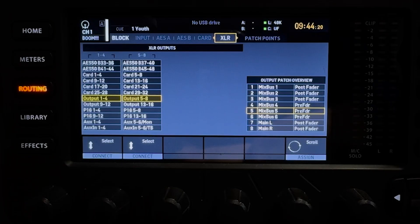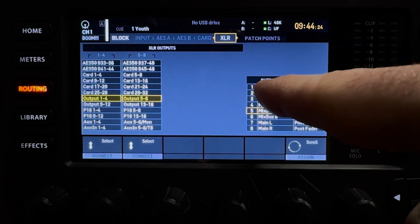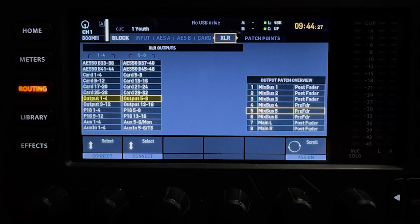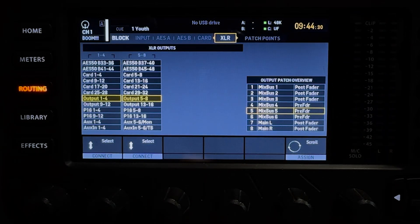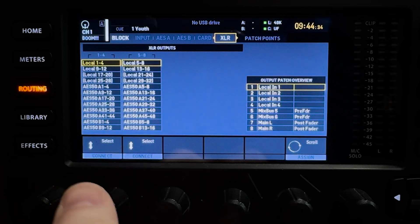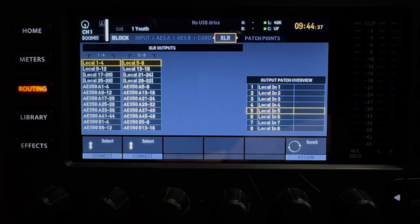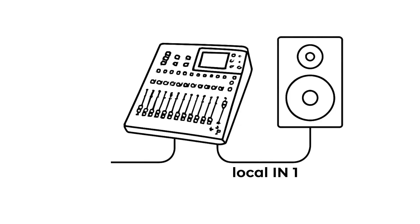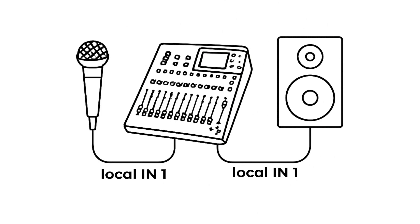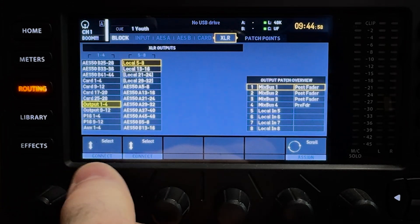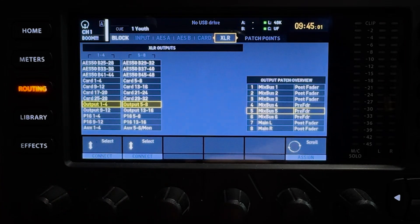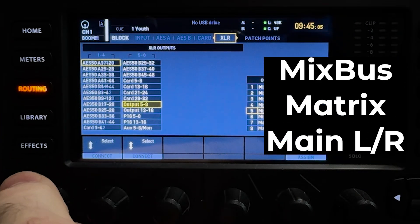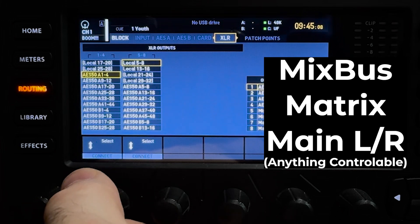One thing I often see is that users get confused about the difference between internal and external routing in the X32. Here's a practical example. I'm still on the XLR tab where we just routed internal outputs to external XLR connectors. I often see users selecting external inputs for external outputs — selecting local 1 through 8 as my XLR connector output 1 through 8. With this setup, if I connect a mic to local in 1 on the back of my mixer, I'm going to hear that mic and only that mic on XLR output connector 1. This is not what I'm looking for — I want to send a mix bus, matrix, or main left and right to this output connector.